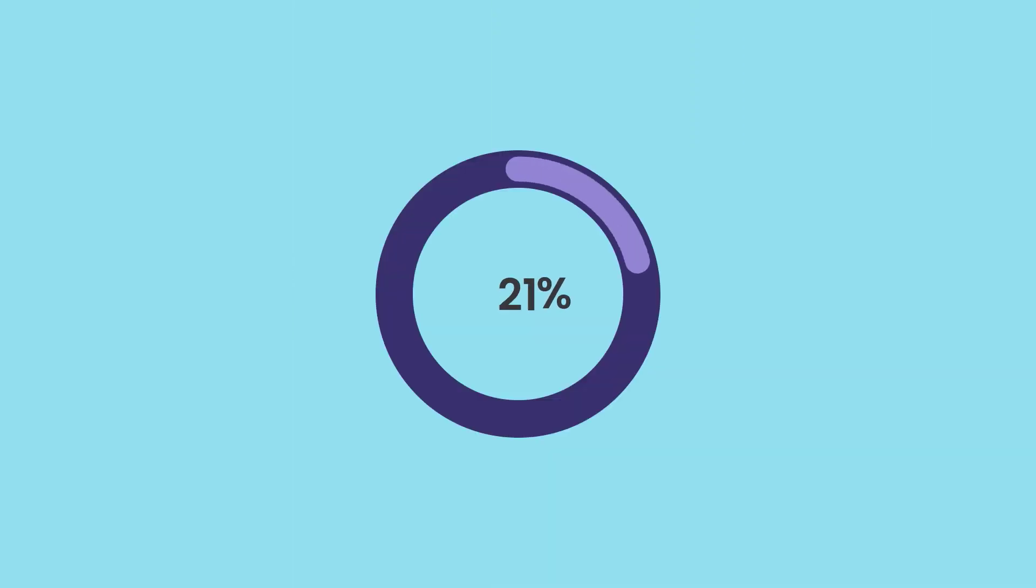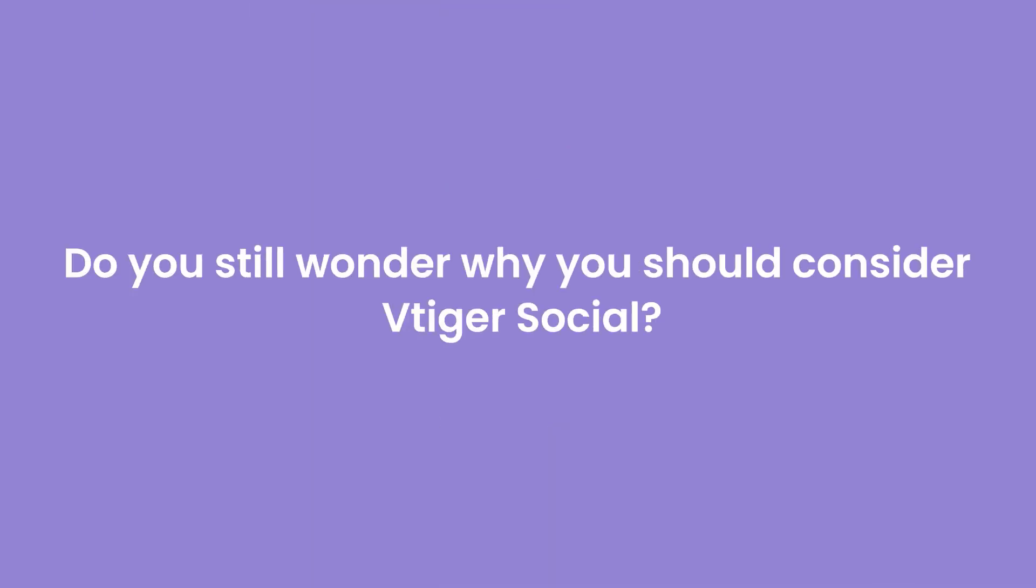A study by Blue Fountain Media says that 90% of marketers believe that social media generates immense exposure for their organization. Do you still wonder why you should consider VTiger Social?